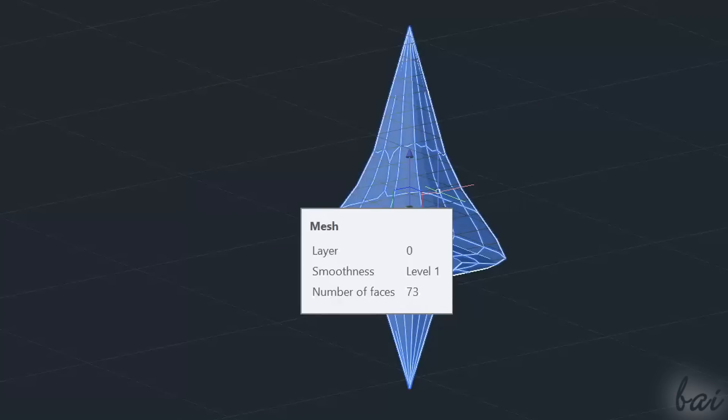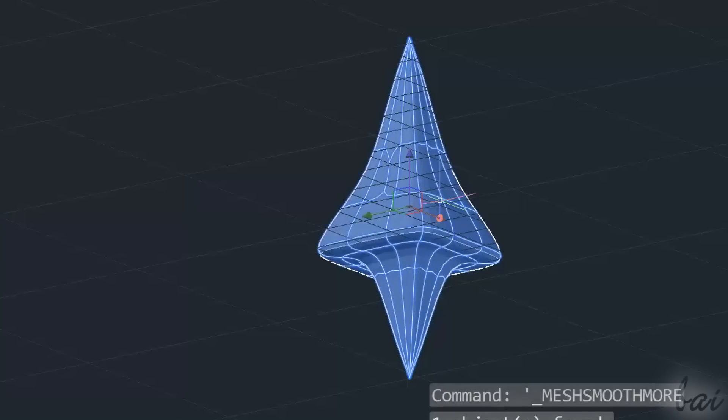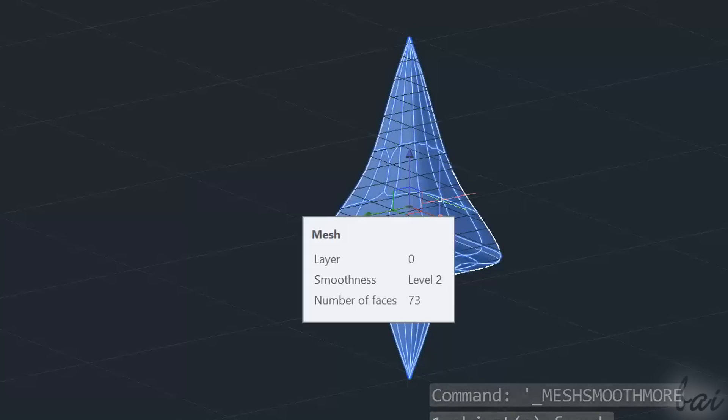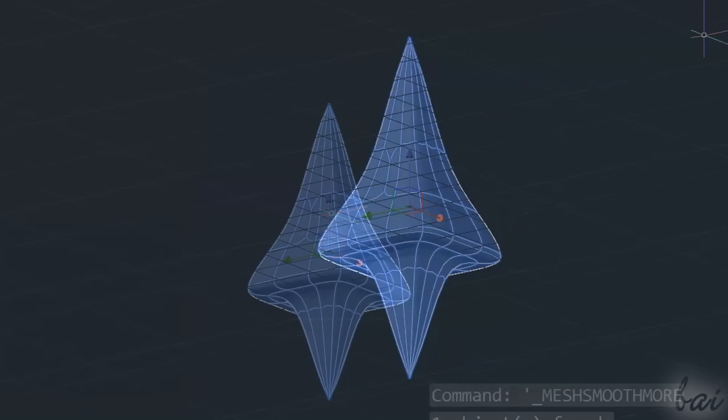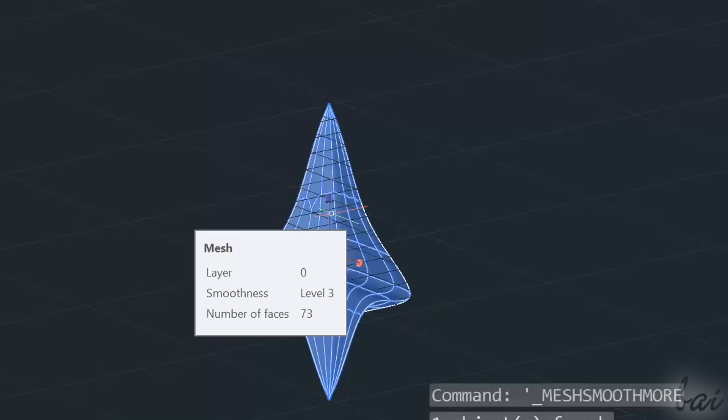This can be None, Level 1, 2, and so on. The higher is the level, the smoother the mesh shape is.